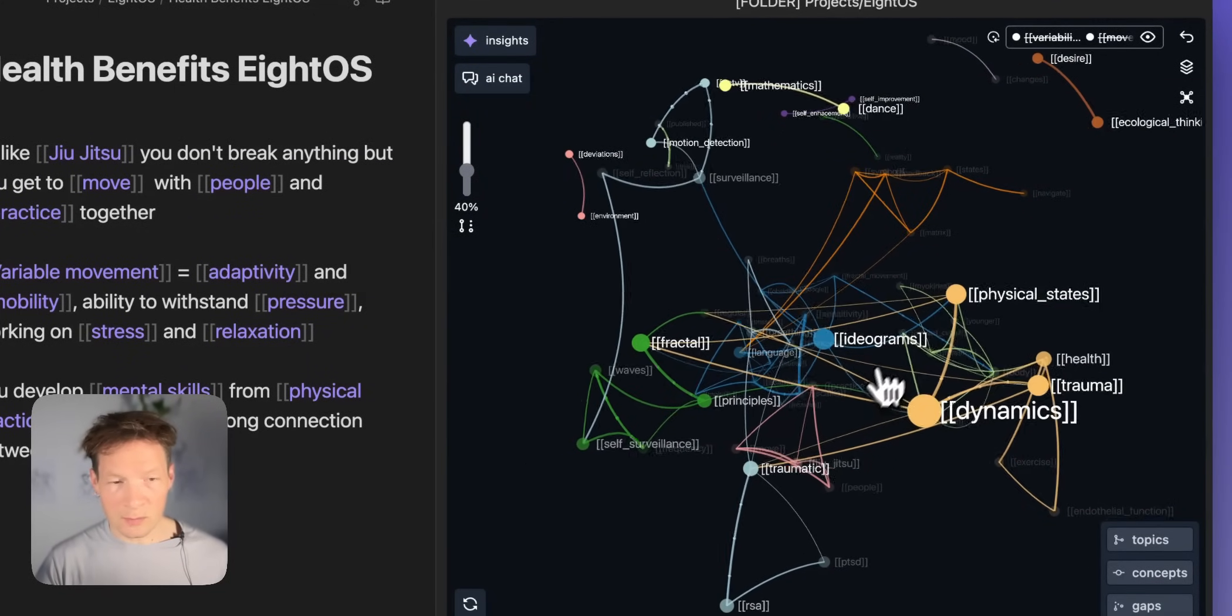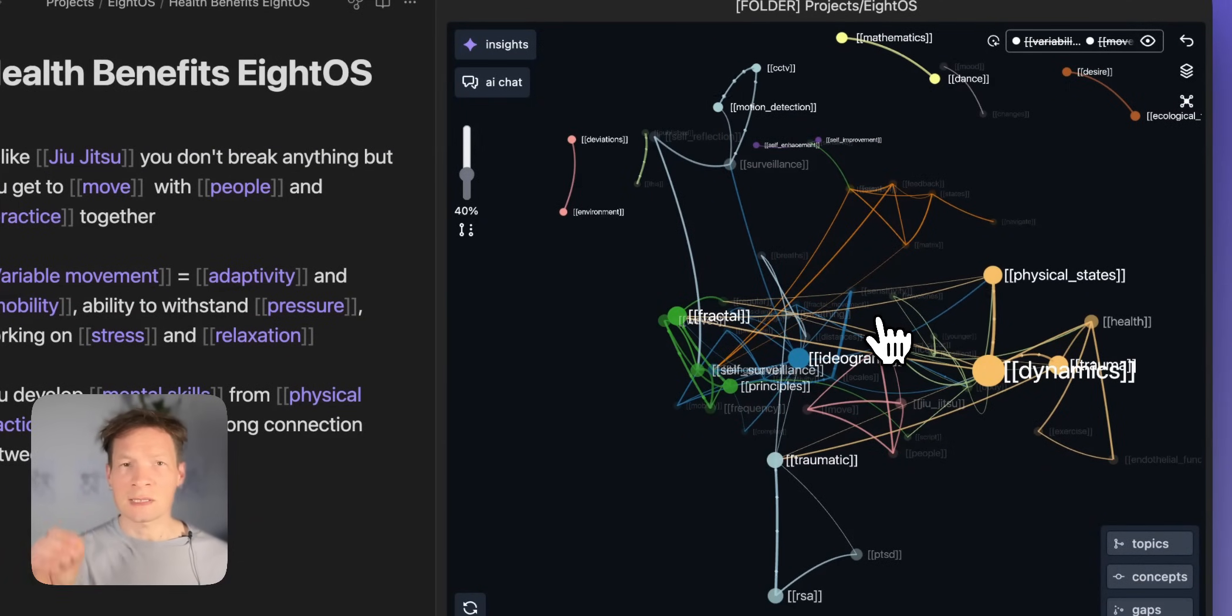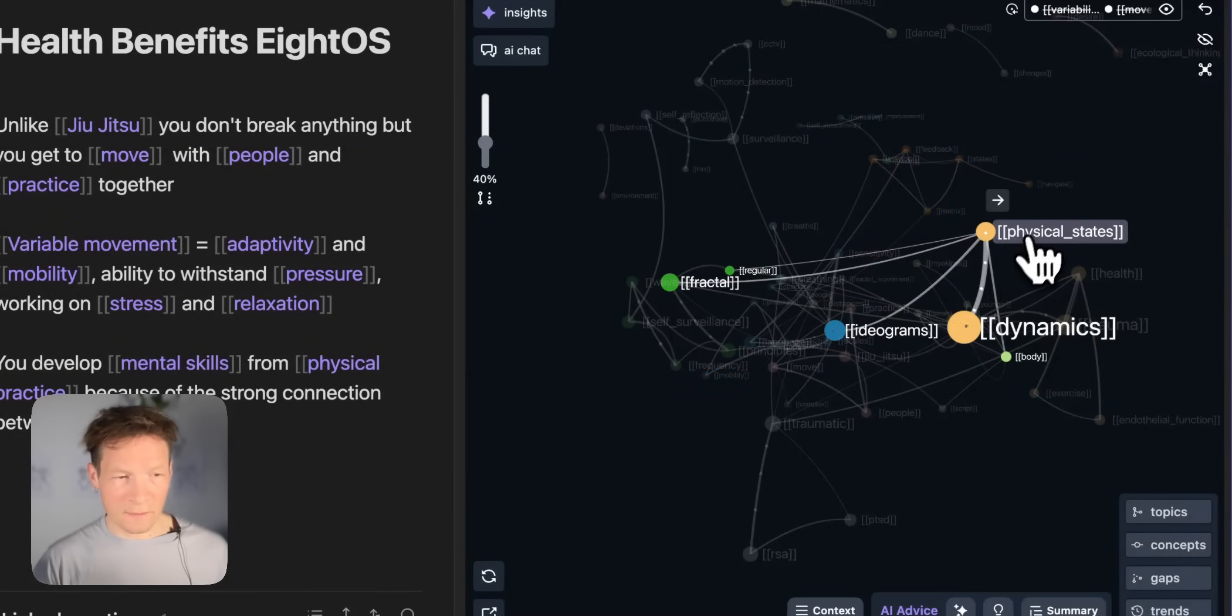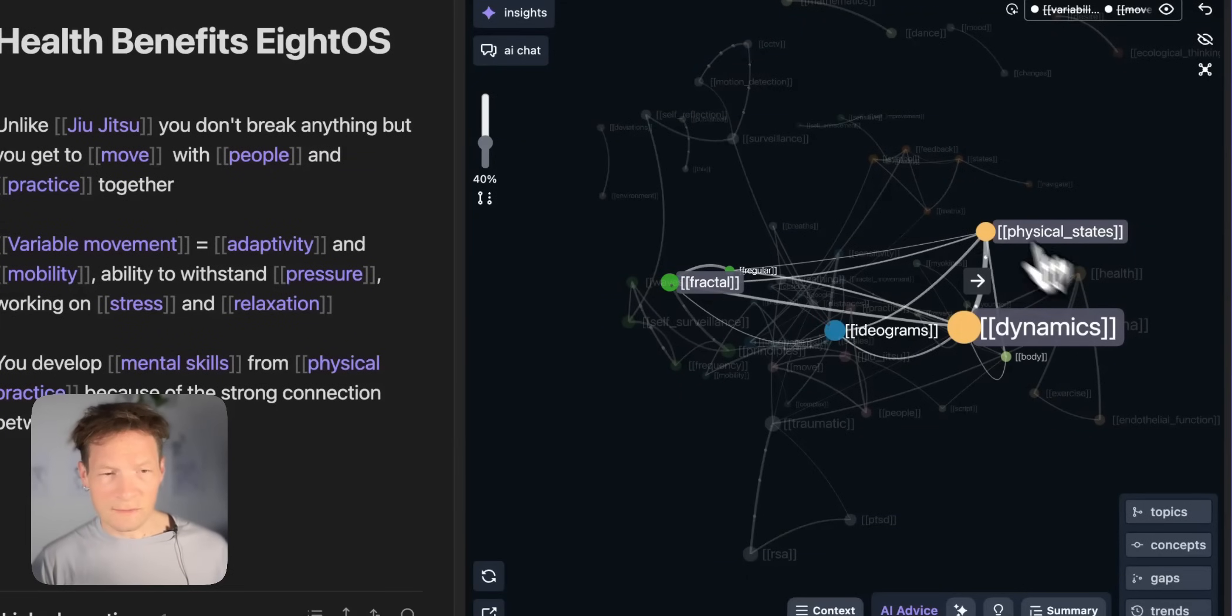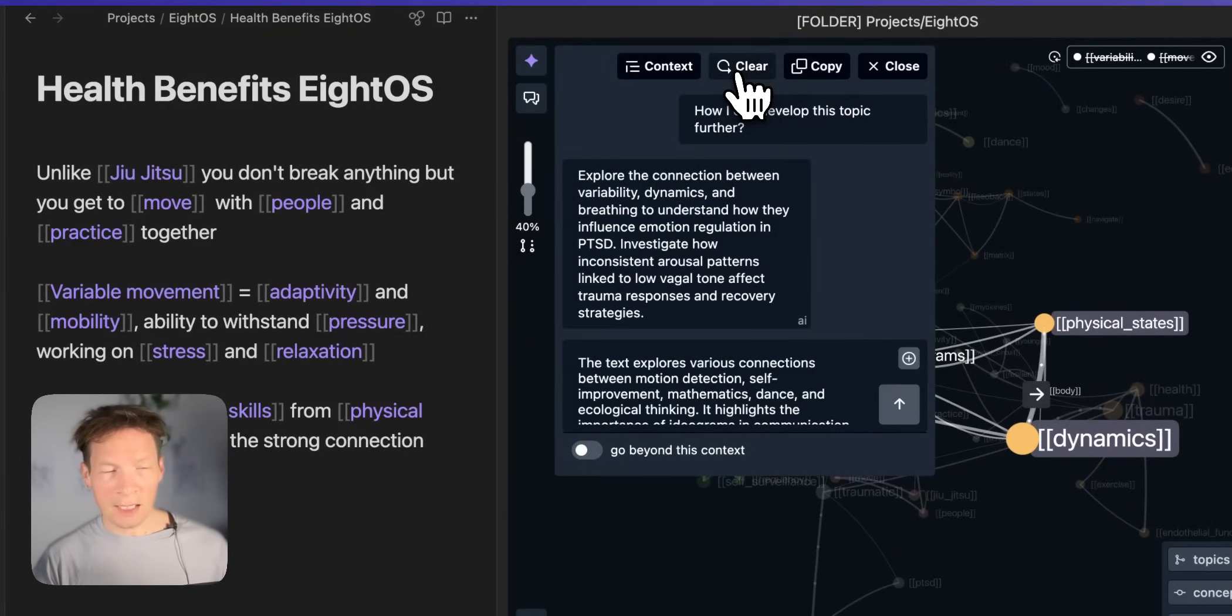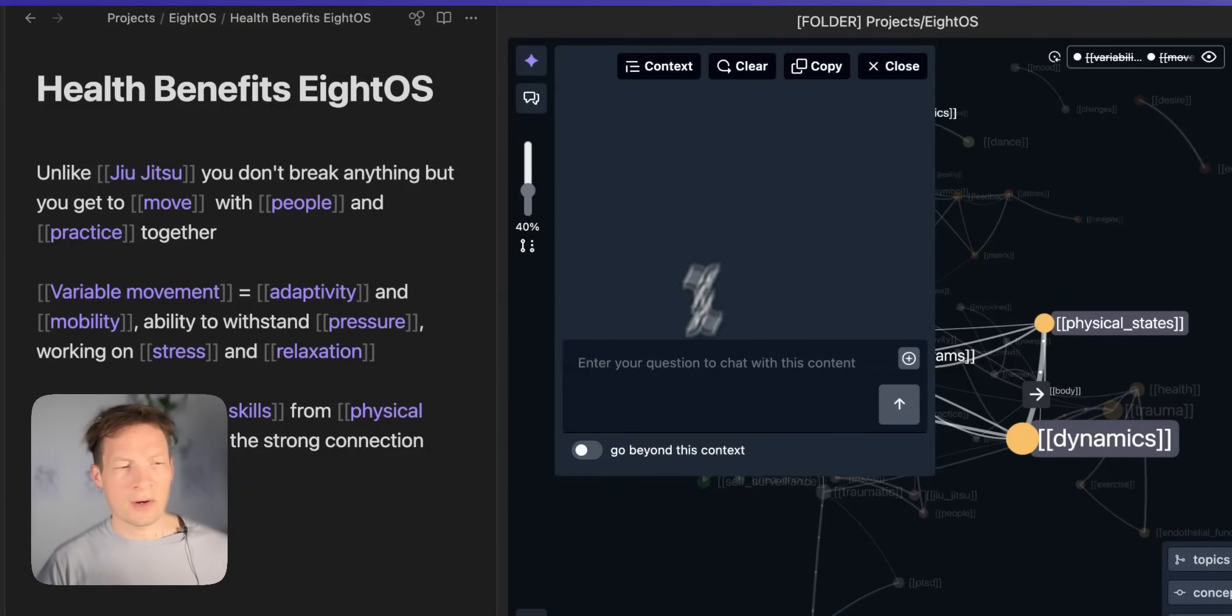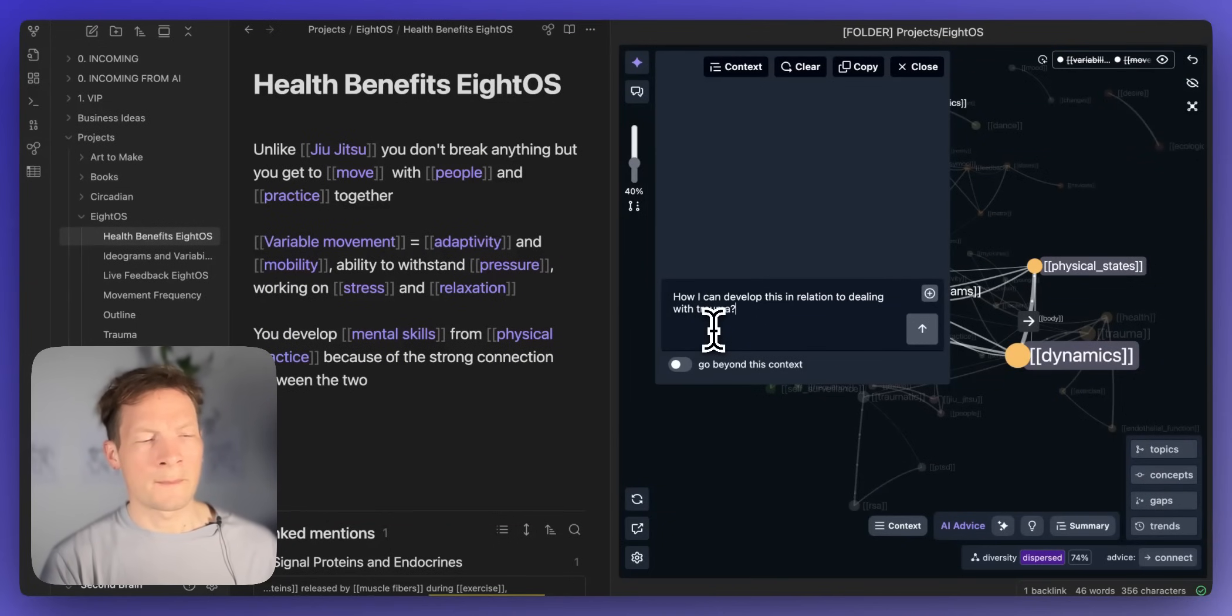So here I'm telling the model okay now these will be the main ideas. Now you will use these as a scheme for thinking in relation to the questions I ask. So here I'm gonna say okay let's talk about physical states and for example fractal dynamics. Physical states fractal dynamics. Now I go back into my AI chat. I can also clear this conversation so it doesn't influence the context. Then I can verify that the context is indeed physical states fractal and dynamics.